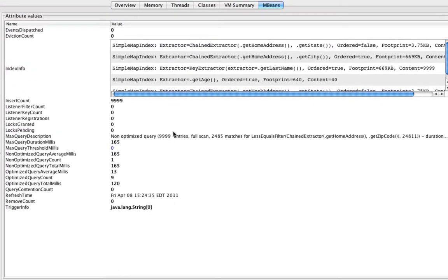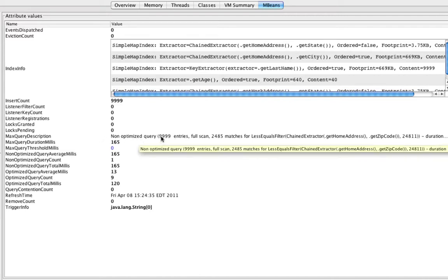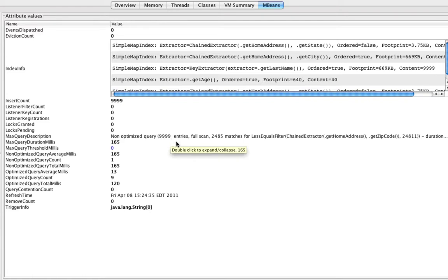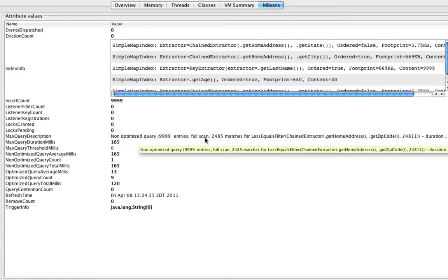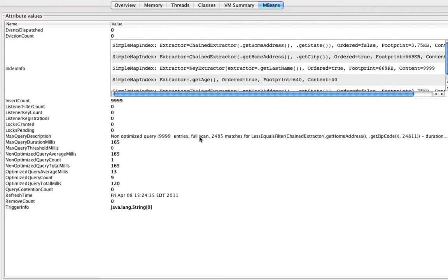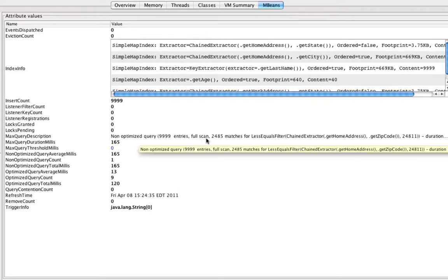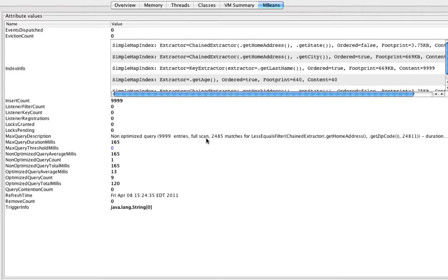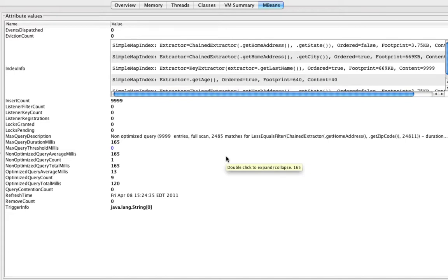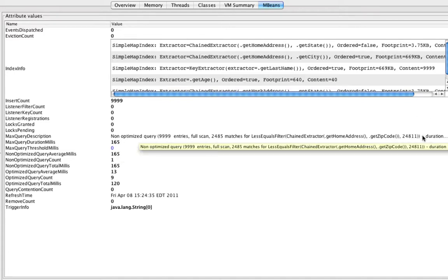And in this case, we see that we performed a non-optimized query against the entire set of entries. And it performed a full scan, meaning that it had to deserialize data and verify each property in the extractor by iteration. And the resulting number of matches was 2485, and the total duration was 165 milliseconds, which is significantly higher.